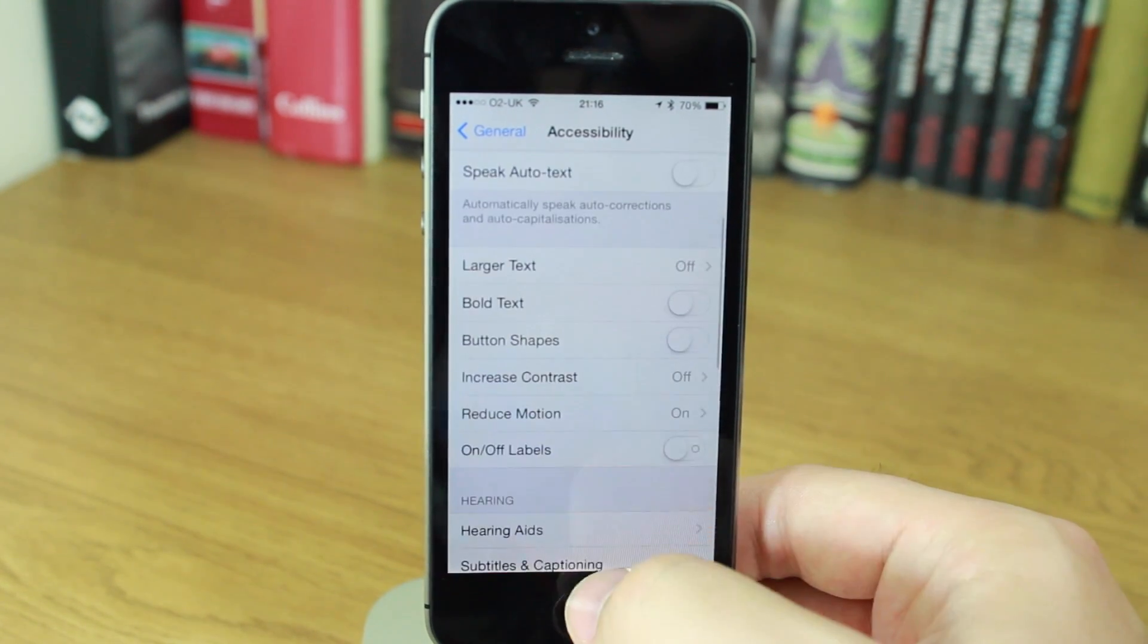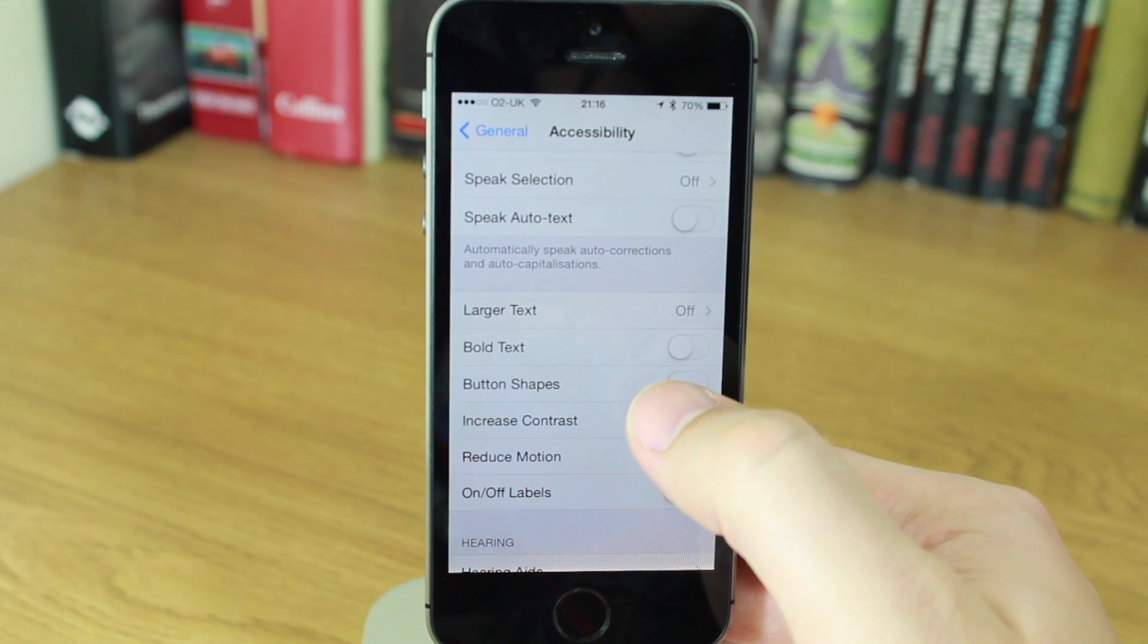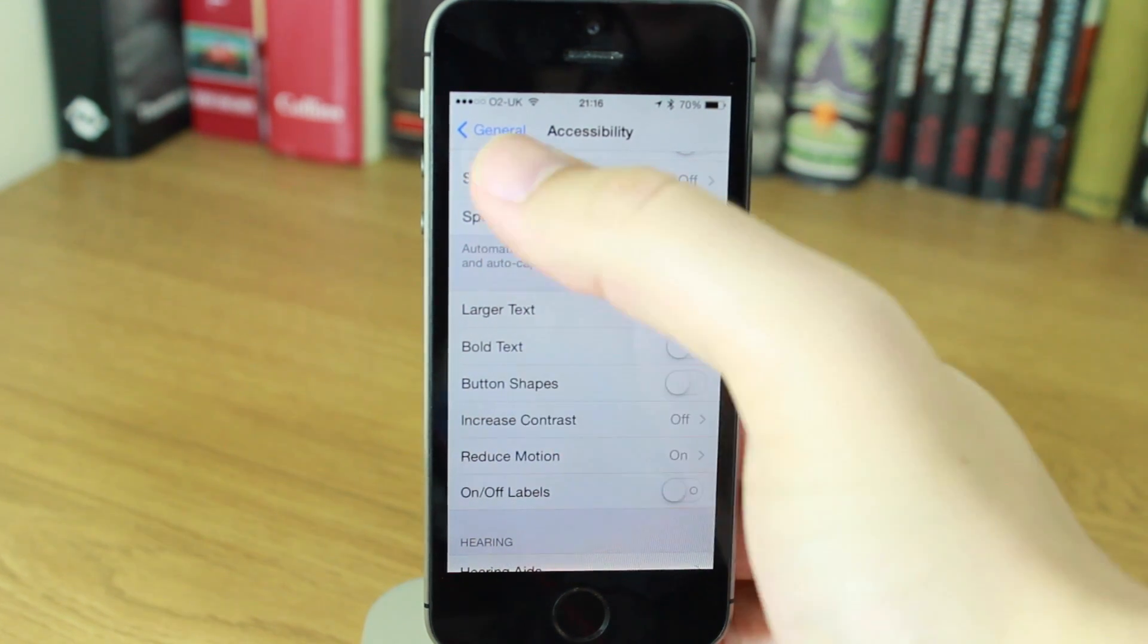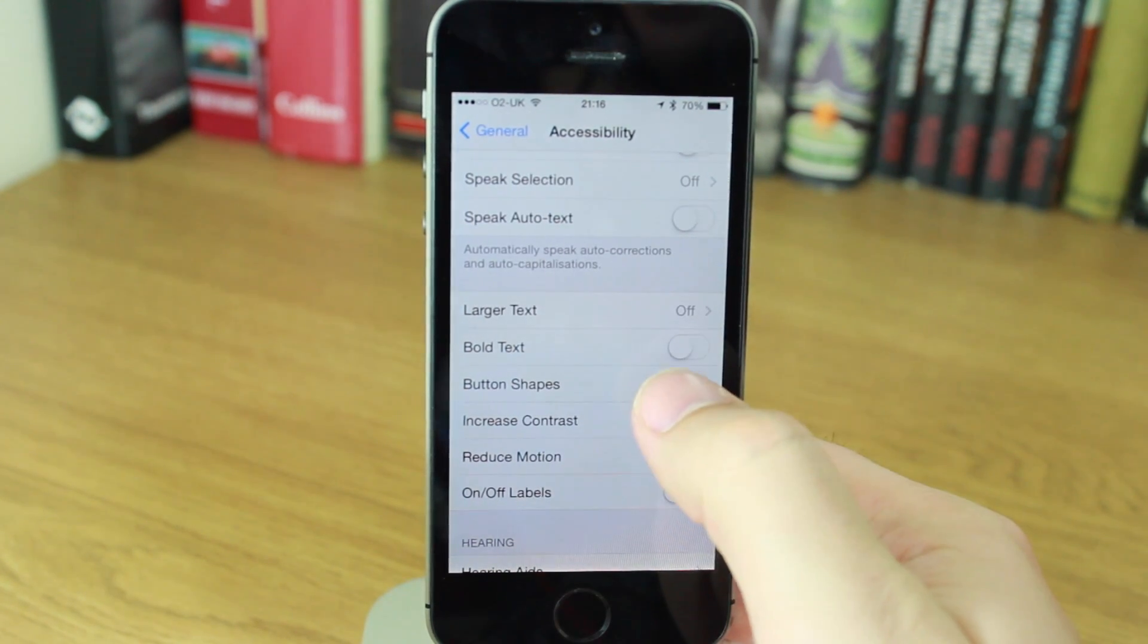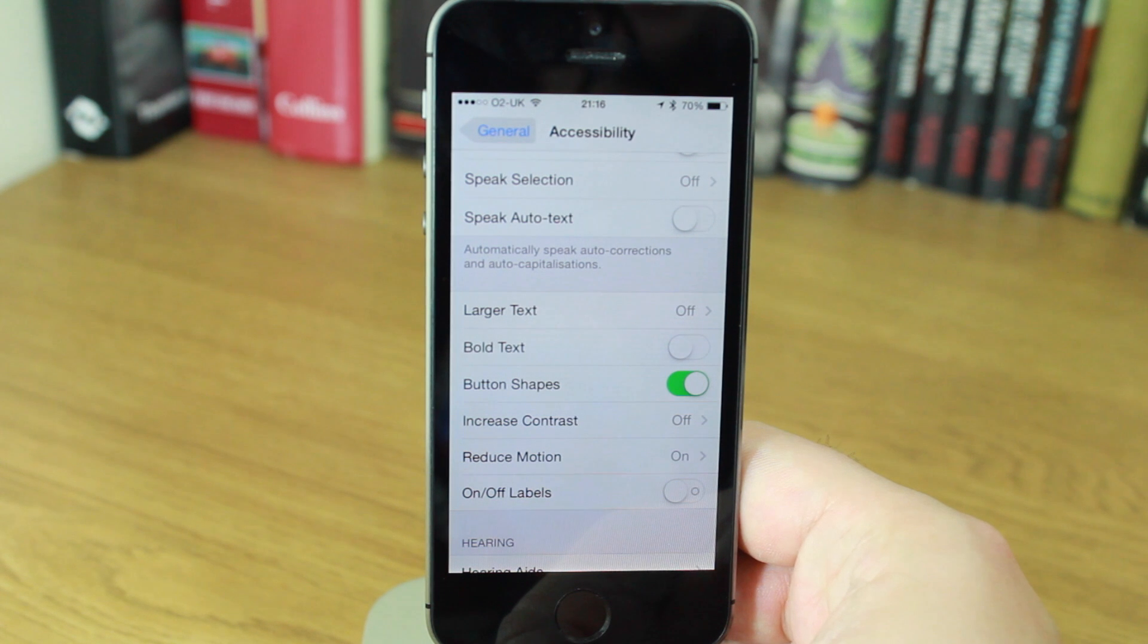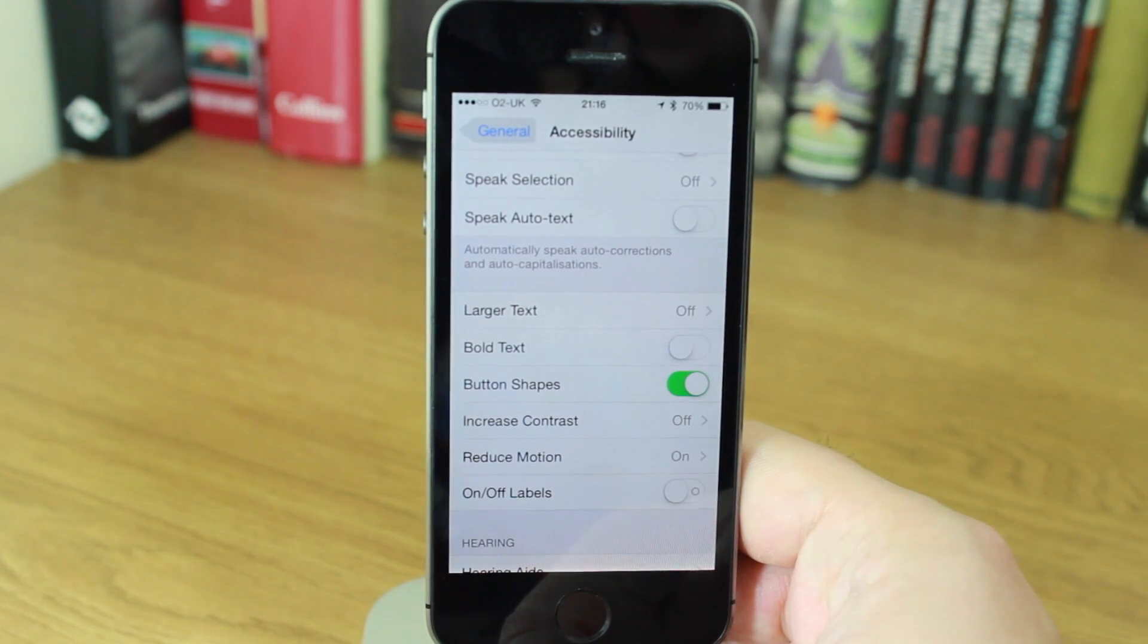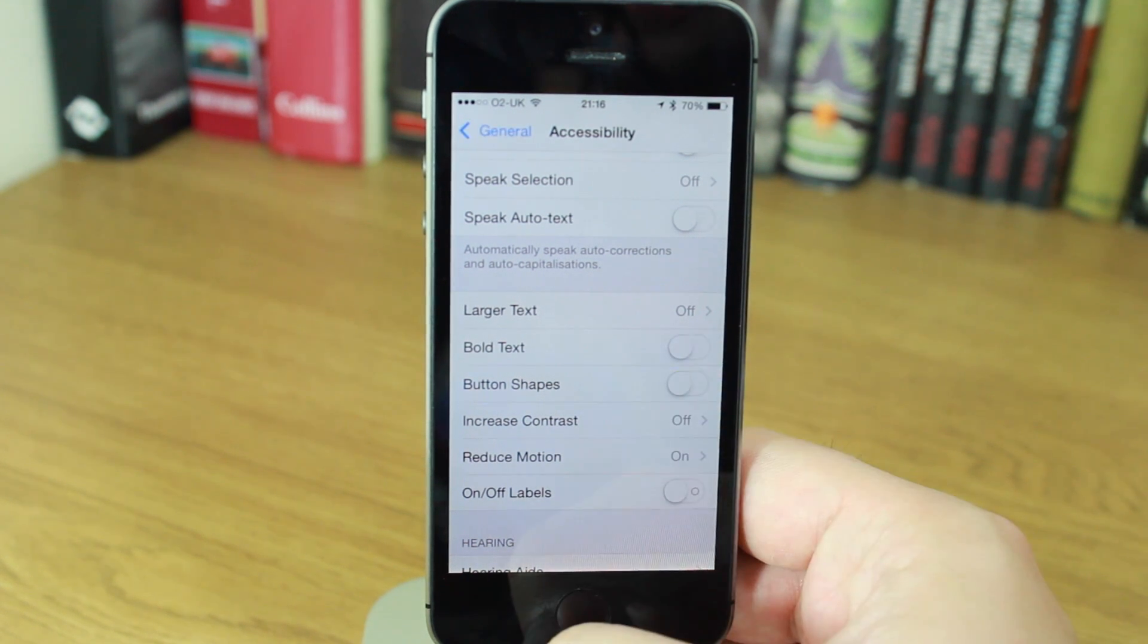So, if you go into Accessibility and General Settings, you switch button shapes on, and watch General in the top left-hand corner. As I switch it on, you'll see I now have a grey shadow or grey outline where it tells me that that is now a button. I switch it off, and it disappears.